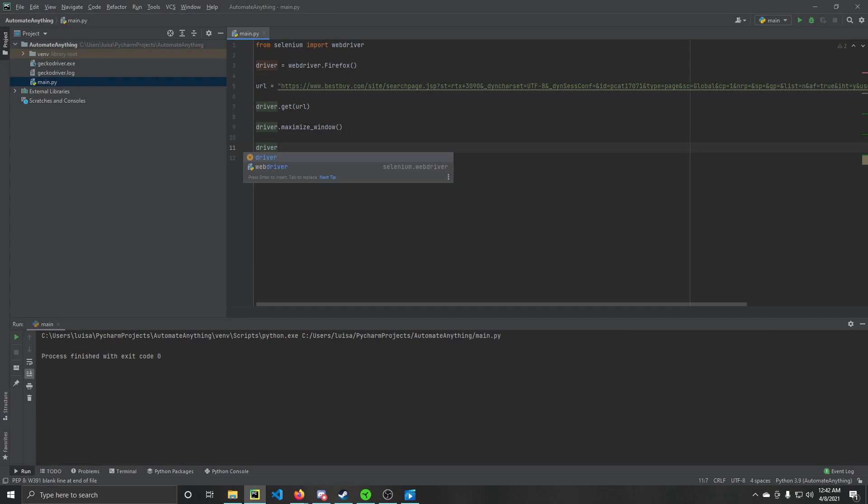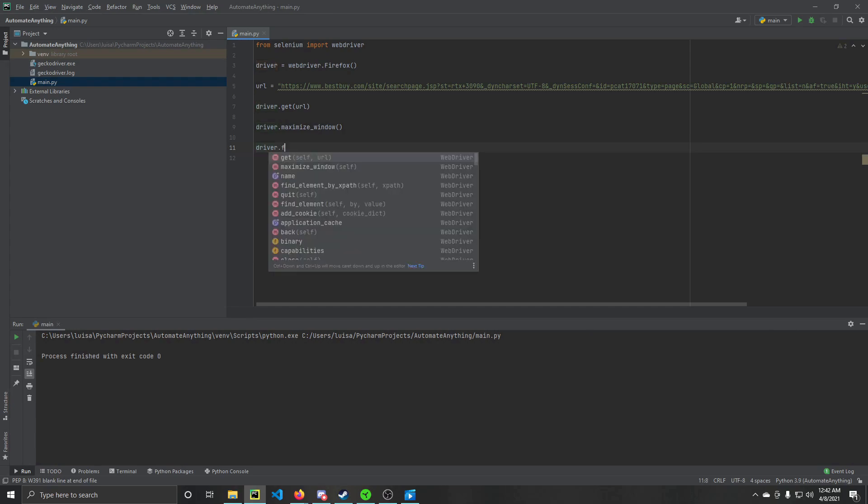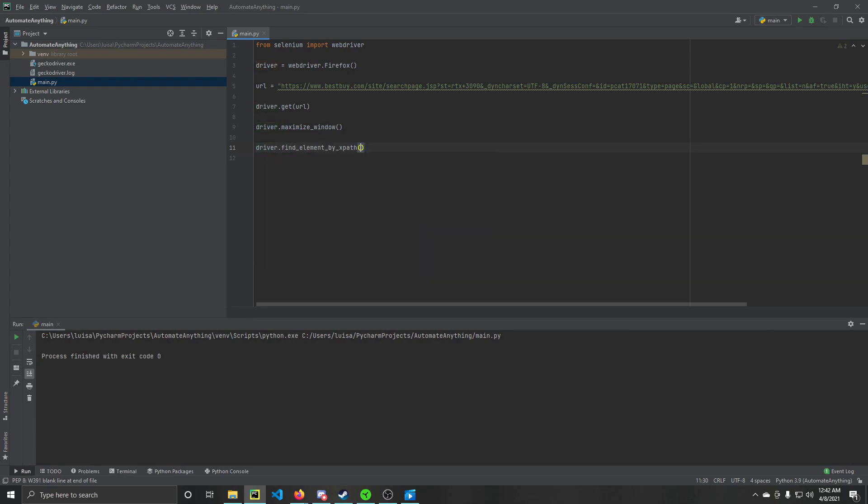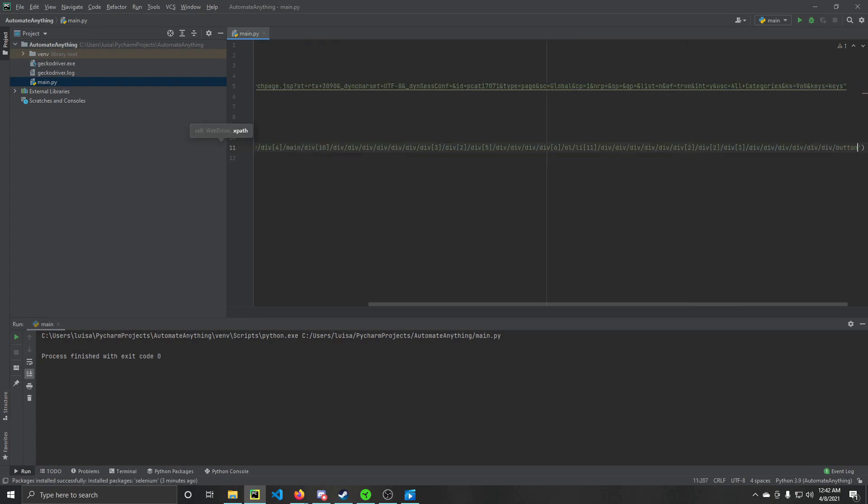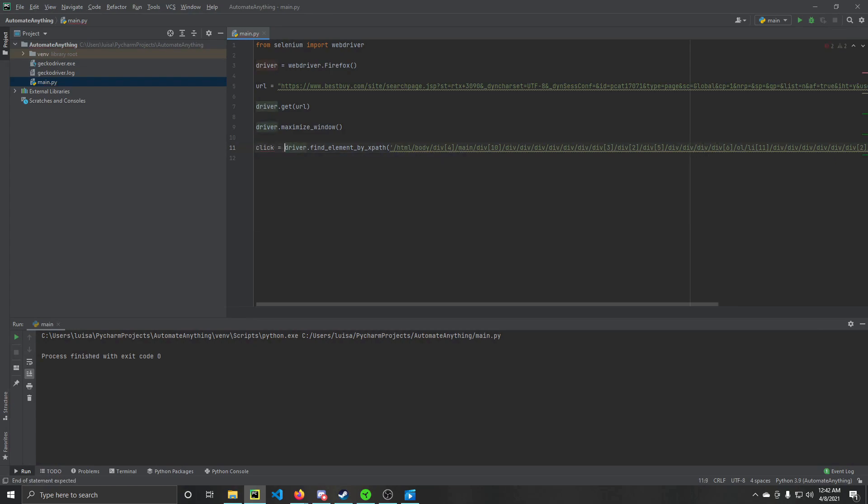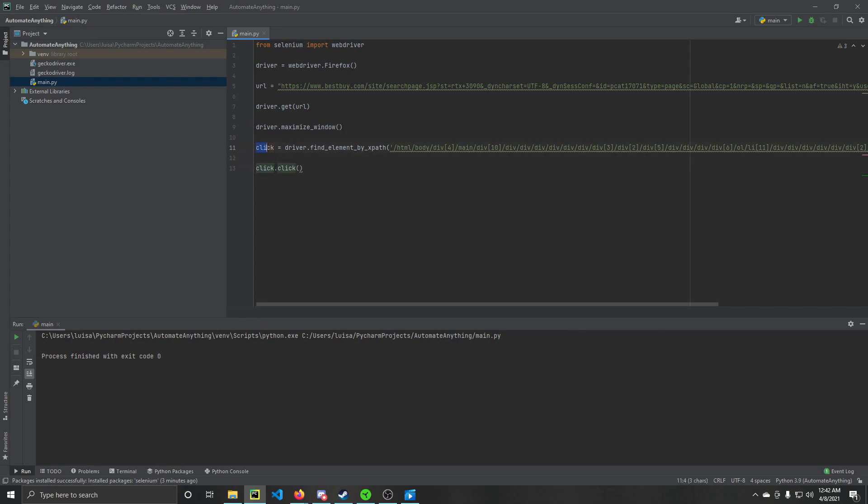So we're going to do here driver.findElementByXPath. And then in here, we're going to stick in quotations so that it's kind of a string inside of the parentheses. And now that we have that, just to make it easier for readability's sake, we're going to label this click, make that a variable, and we're going to do click.click. So we're saying, right here, we are literally just telling Selenium, hey, this variable click that we've stored this XPath in, we want you to click whatever that is.